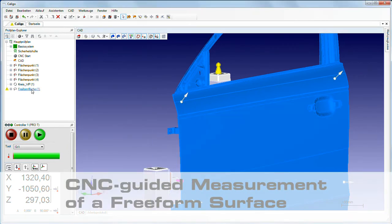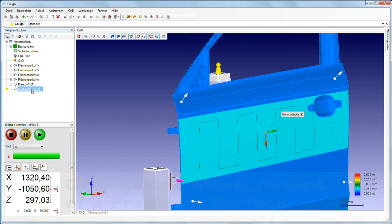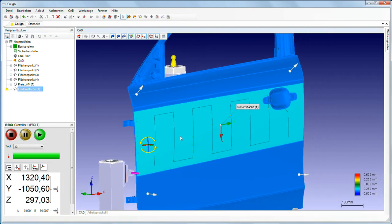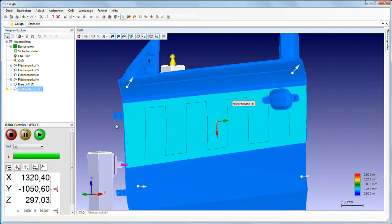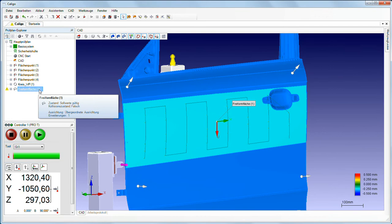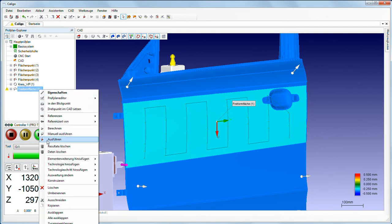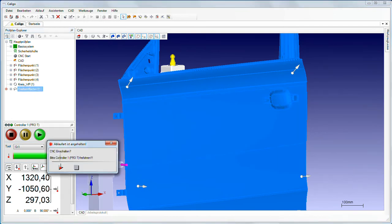Caligo recognizes free-form surfaces in the same way. Their templates can also be modified as needed or launched immediately.